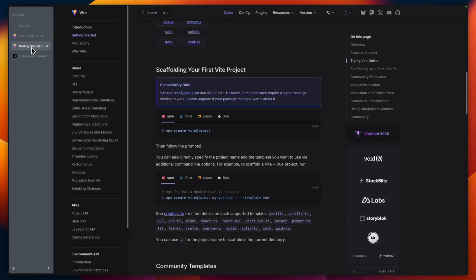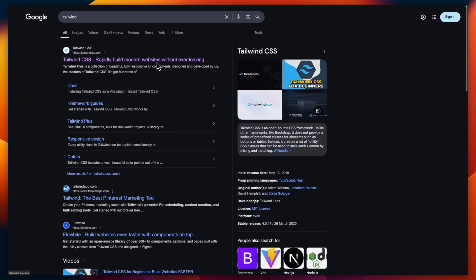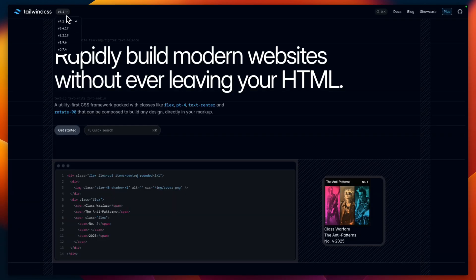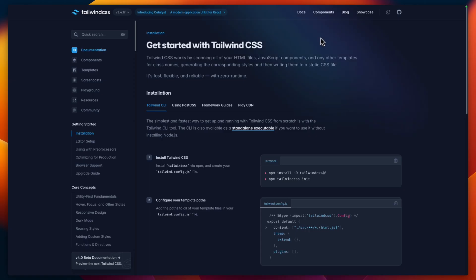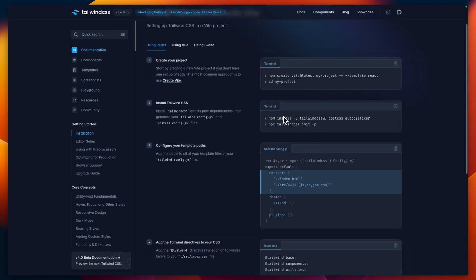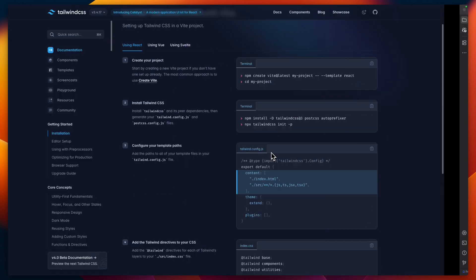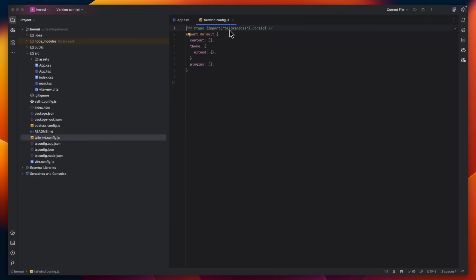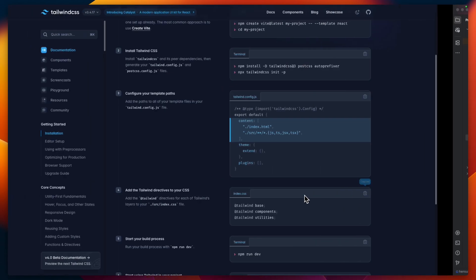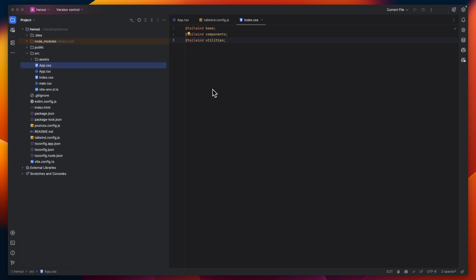Now let's move on to setting up Tailwind CSS. Let's go to the Tailwind website, click here, select Tailwind v3, go to the docs, installation, and select the framework. Let's copy these commands and paste them. Next, copy the content of the Tailwind config file and paste it into the tailwind config file — select all and paste. Then let's copy these directives and add them to the index.css file.